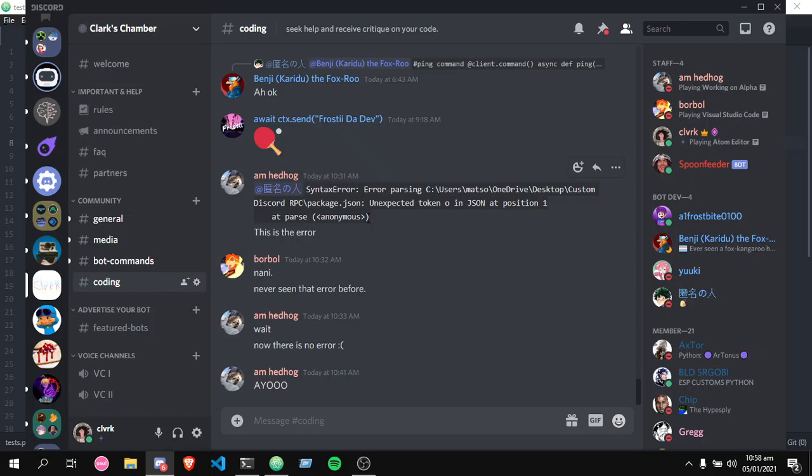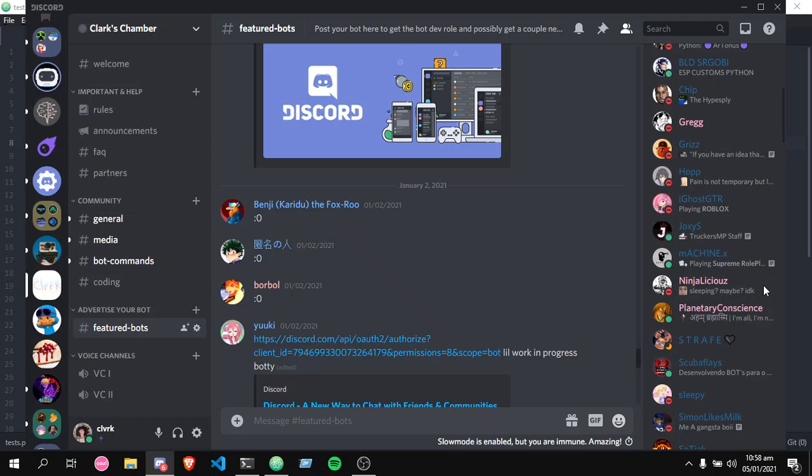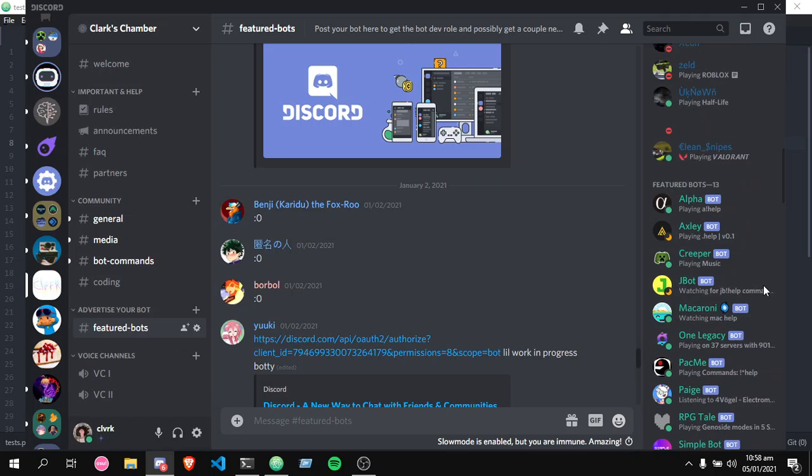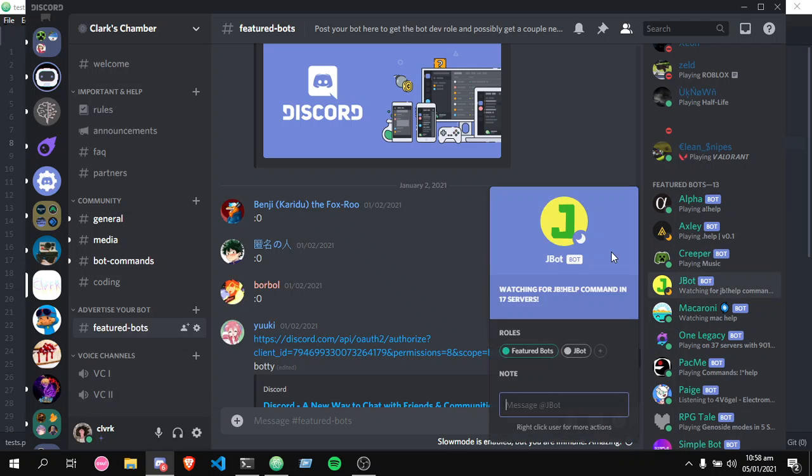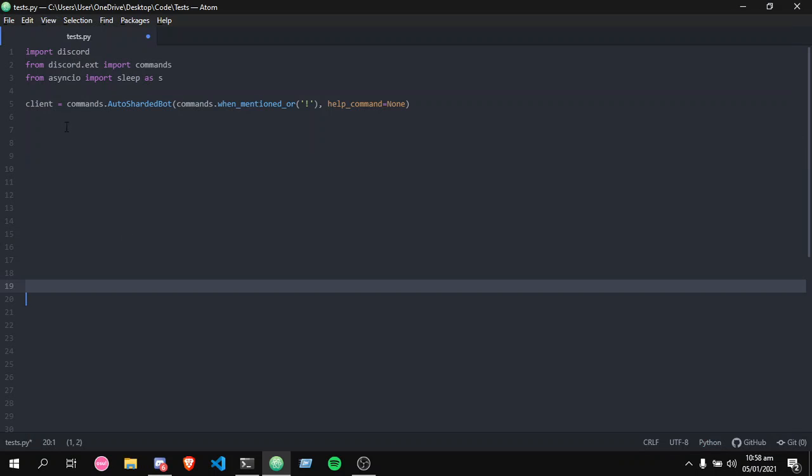Especially if you're a bot developer, you need help on your code, and you also need to get that verified check mark on your bot. I see you man, I see you.